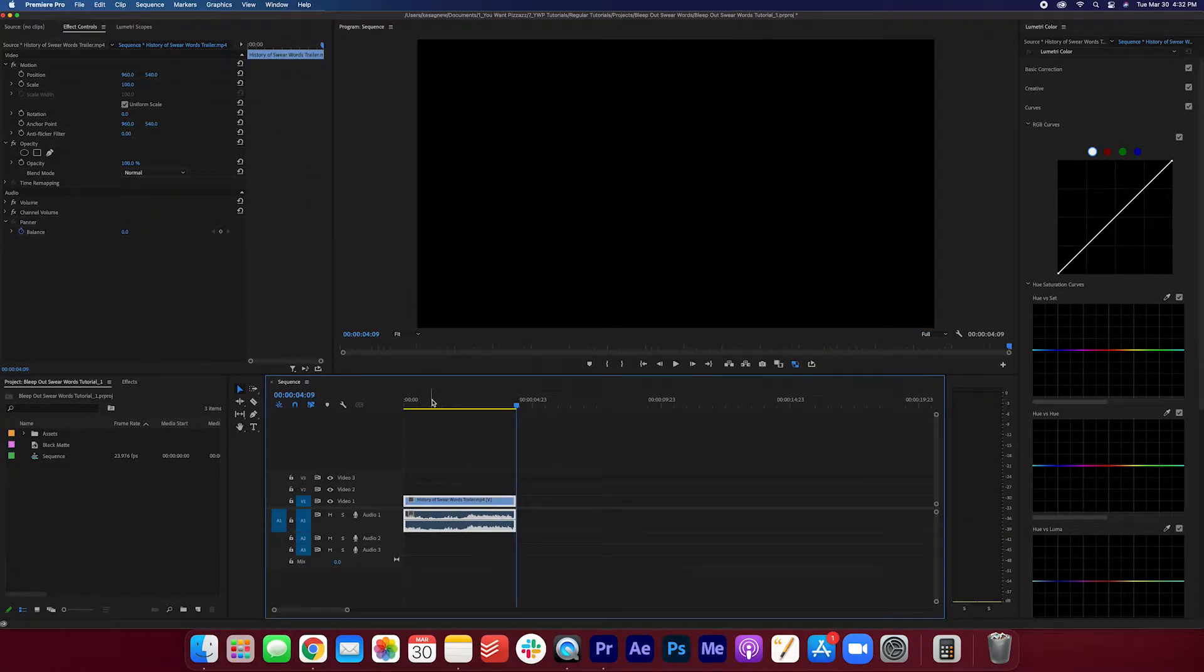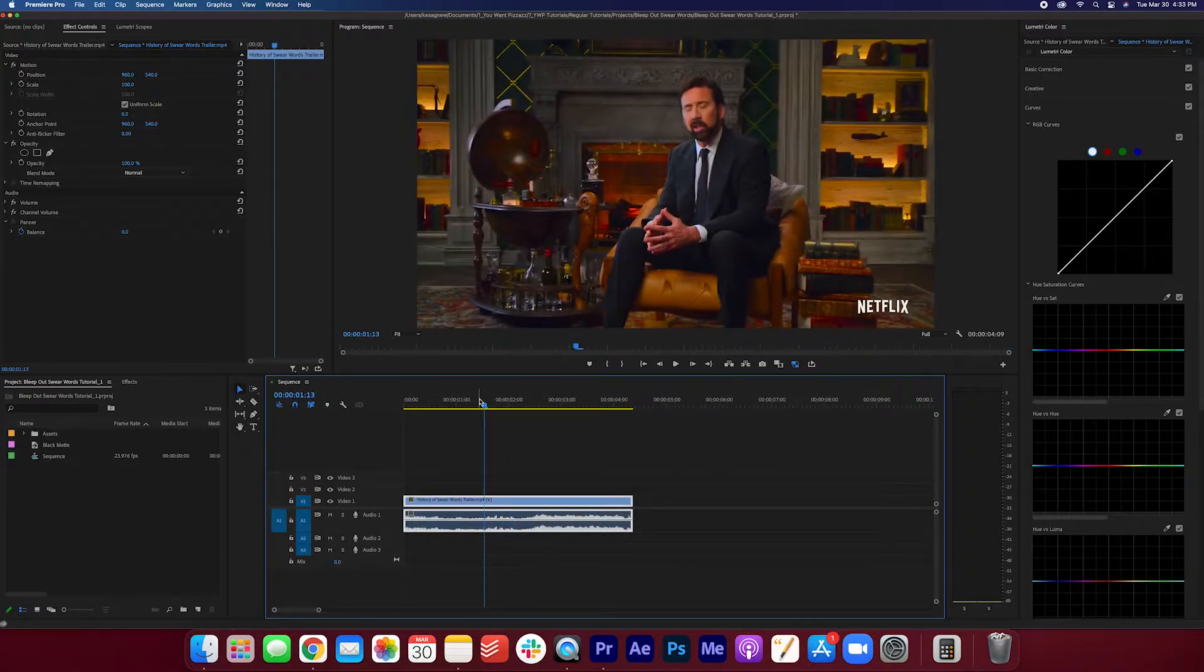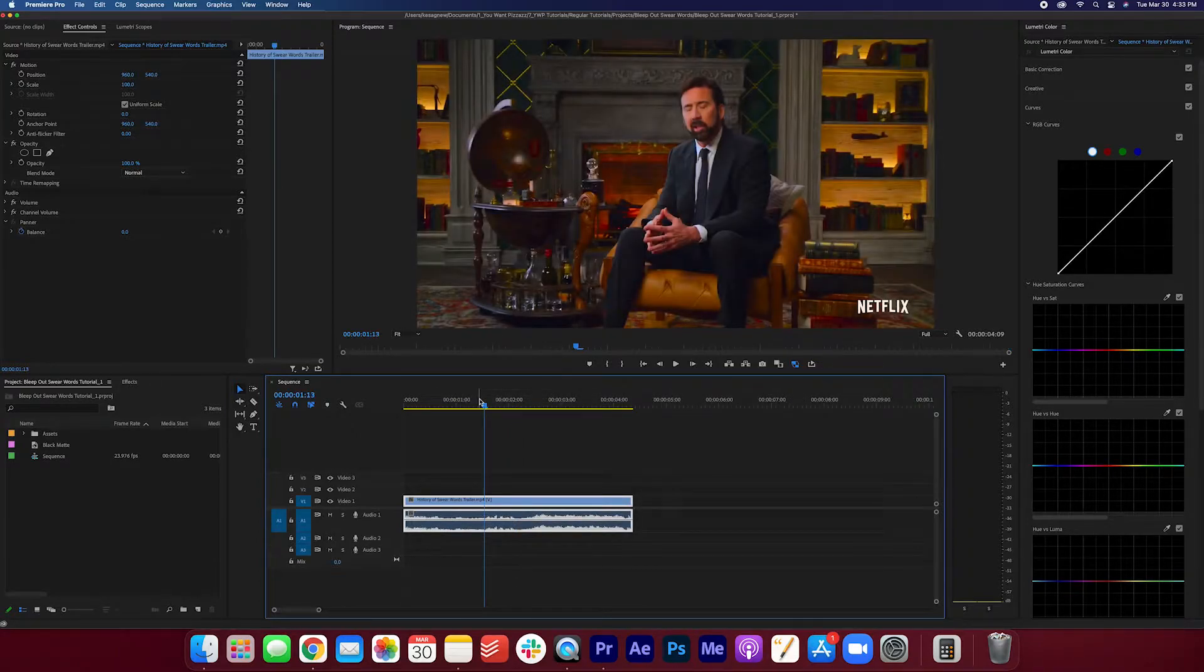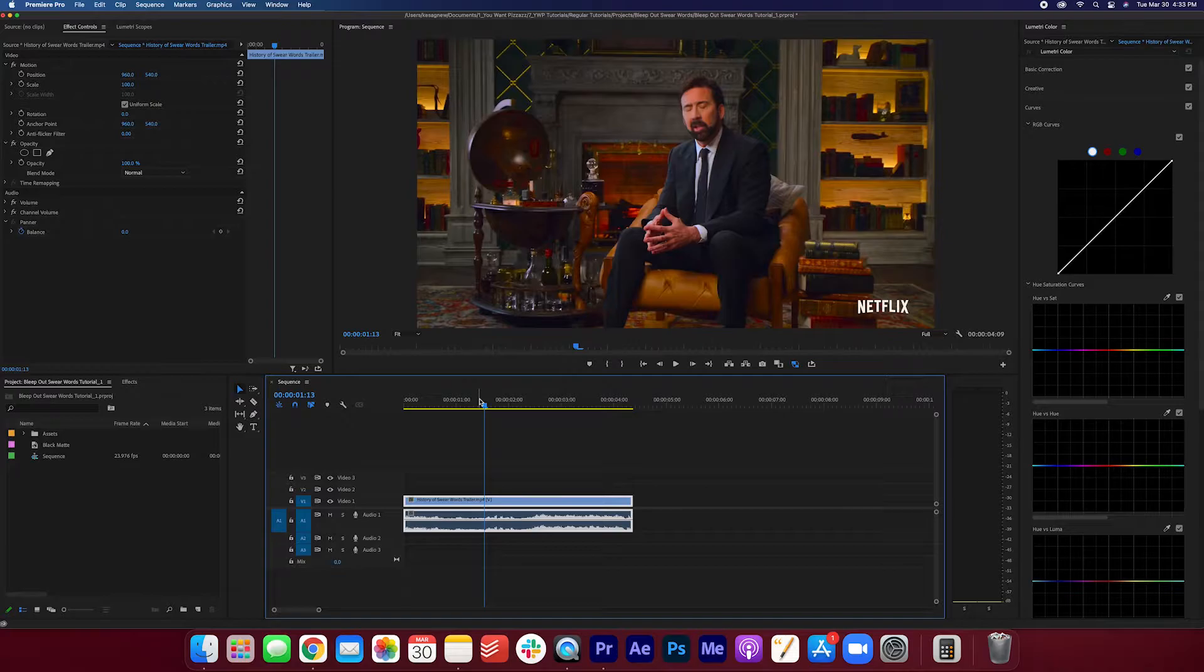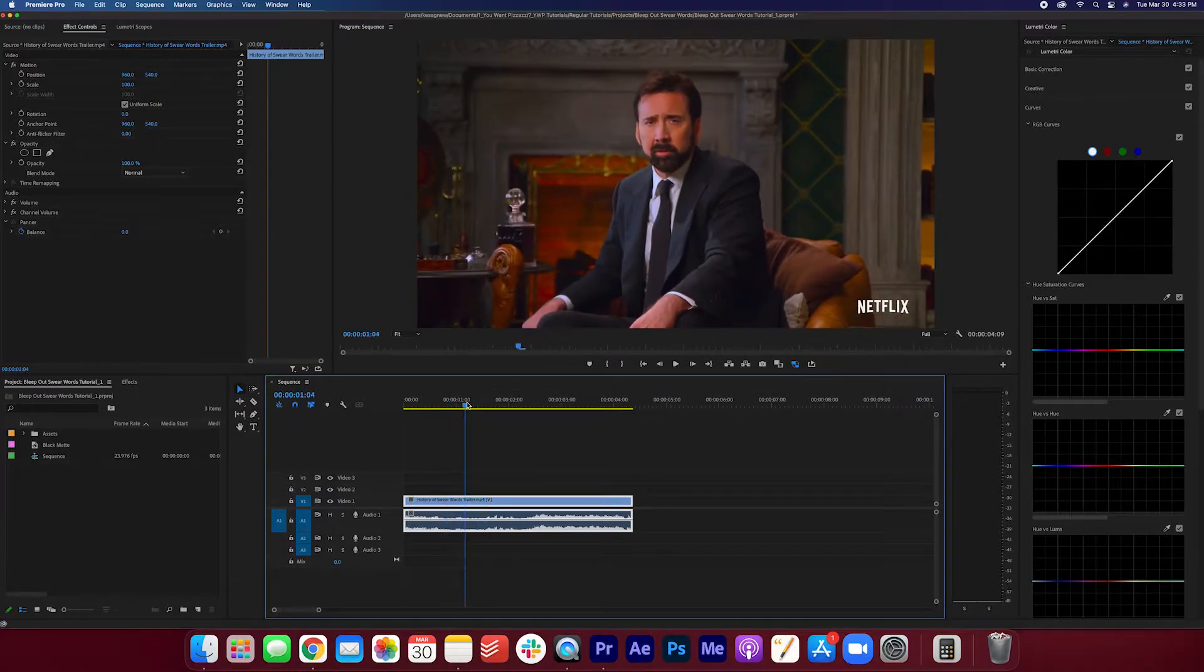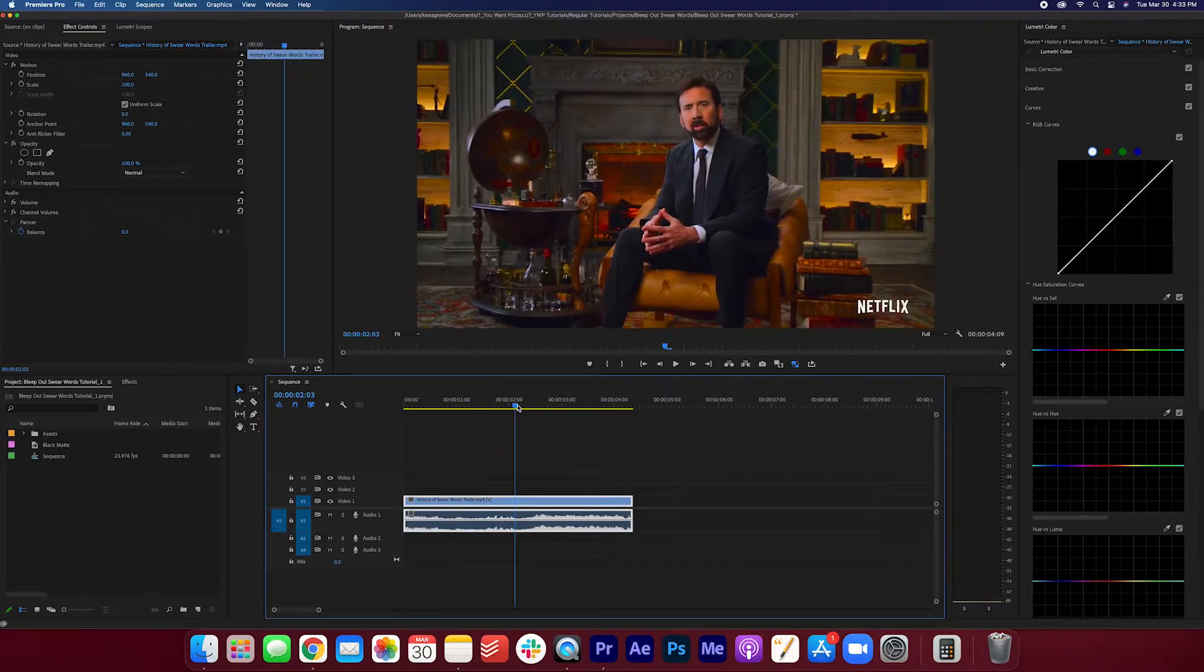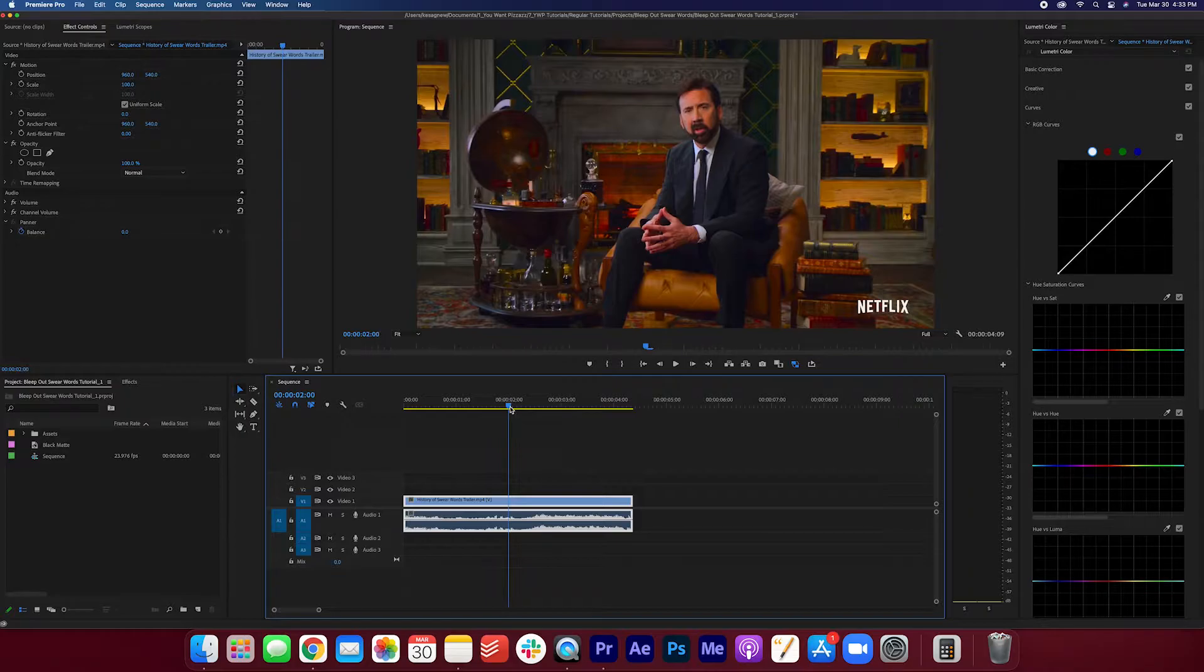Okay, so we are going to bleep out the f-word here. So the first thing I'm gonna do is delete the audio where the f-word is said. Let's get f***ed. So right here, I'm gonna lock my video clip.